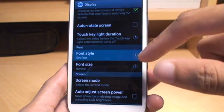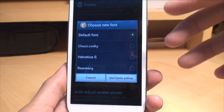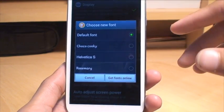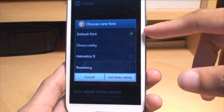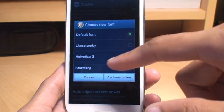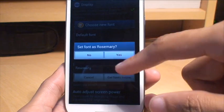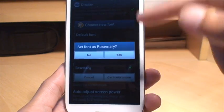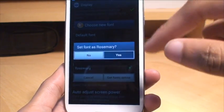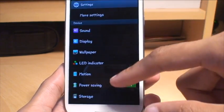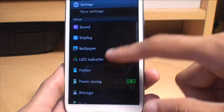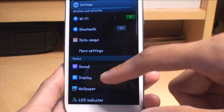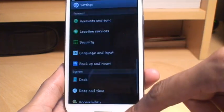Font style gives you a list of predefined fonts which are in the operating system. So at the moment I've got the default one selected. Now if we select, say for example, rosemary, it'll say set rosemary as a font, yes. And then you can see the menu it takes you out to is already changed to the rosemary font.